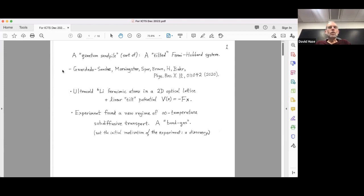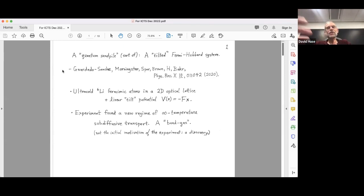The optical lattice is a standing wave of laser light — a standing wave along the x direction and a standing wave along the y direction to make a square optical lattice. Each well of the optical lattice is like a parabolic potential in three dimensions.